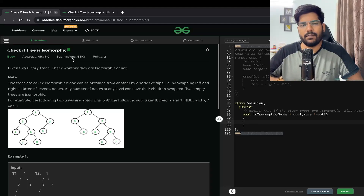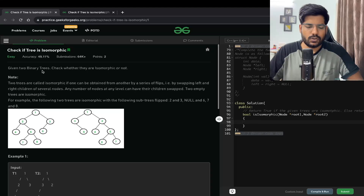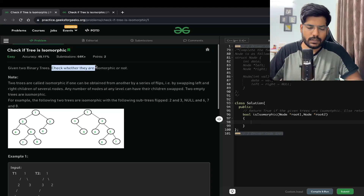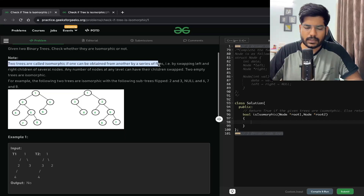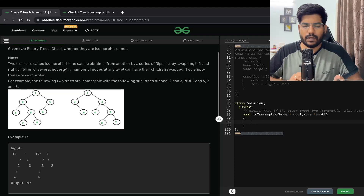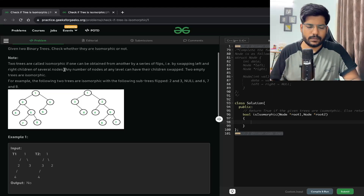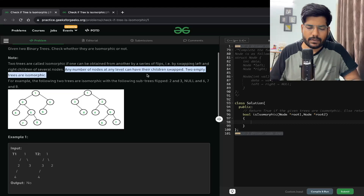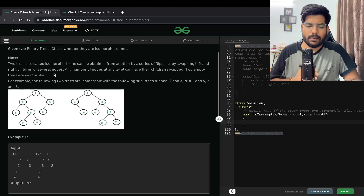Hi everyone, welcome back to Placements Ready. Today's problem is: check if a tree is isomorphic. We are given two binary trees and have to check whether they are isomorphic or not. Two trees are called isomorphic if one can be obtained from another by a series of flips — that is, by swapping the left and right children of several nodes. Two empty trees are isomorphic.